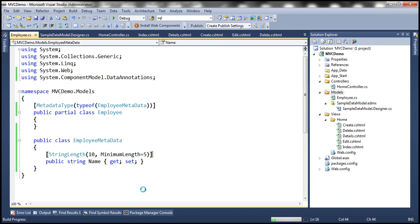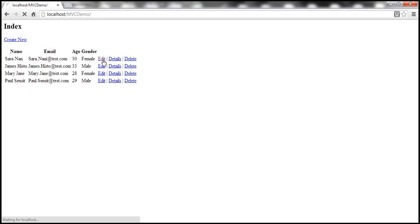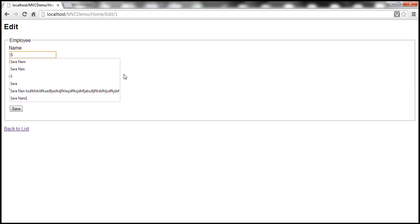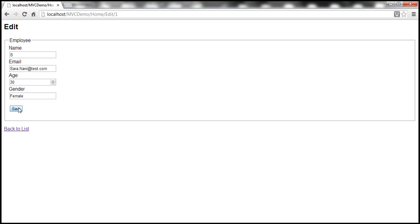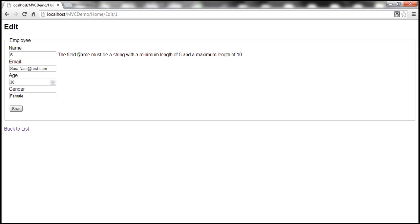Let's build the solution and go back to the Edit view. Let's click Edit. Now let's include only one character in the name and click Save — look at that! We get the validation message: 'The field Name must be a string with a minimum length of 5 and a maximum length of 10 characters.' We get the validation as expected.